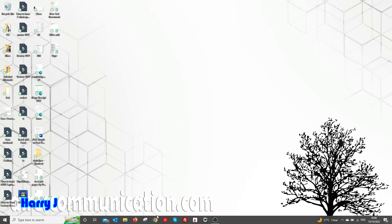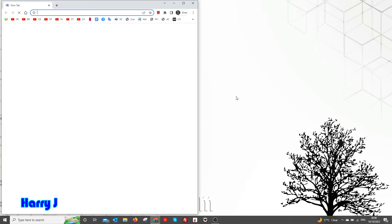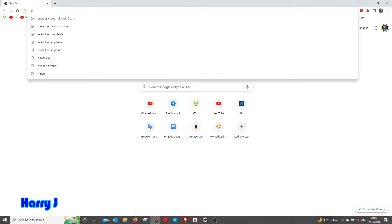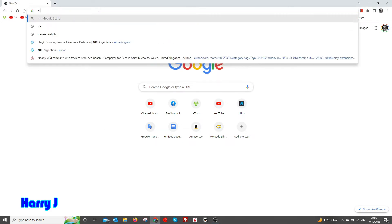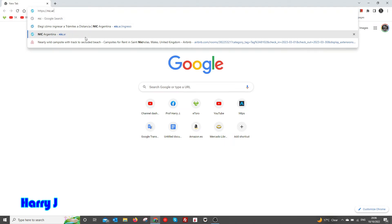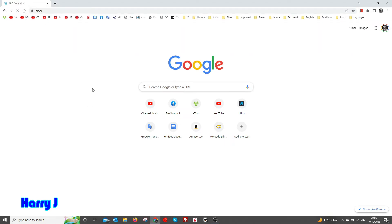Let's see. In this case I'm going to use Google Chrome. In the search bar, type 'NIC' — as you can see, NIC Argentina will appear. Hit that one.